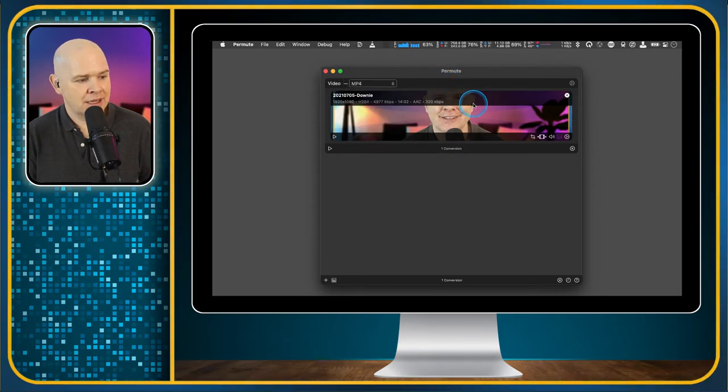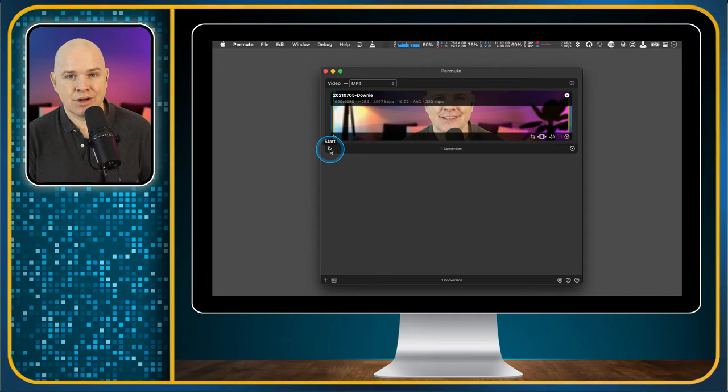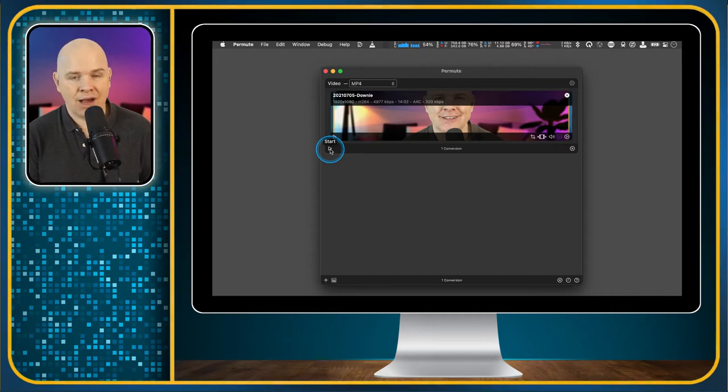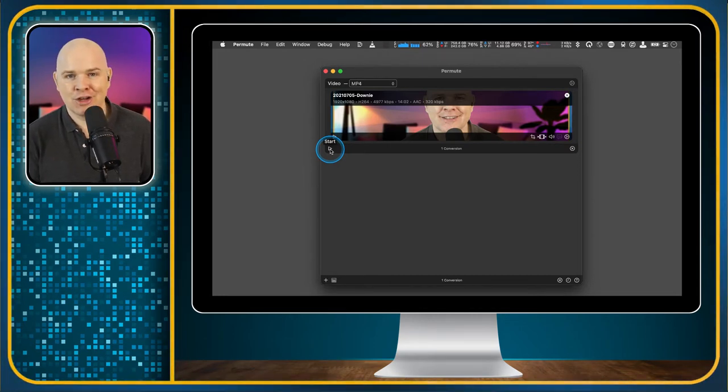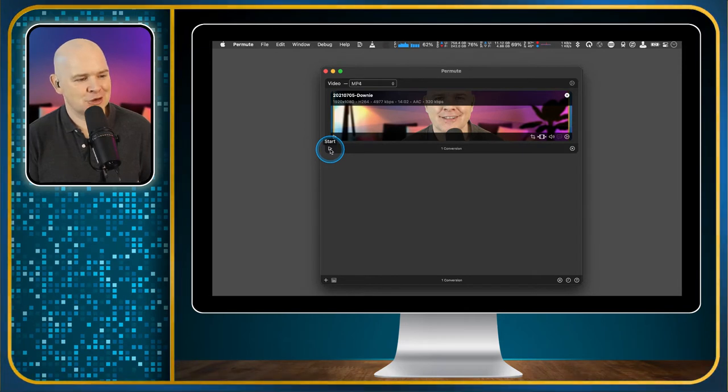And then you simply click the little play button to start, and it will start the conversion. I won't do it now while I'm in the middle of recording, because I don't want it to suddenly start making this conversion while I'm trying to do all of this.